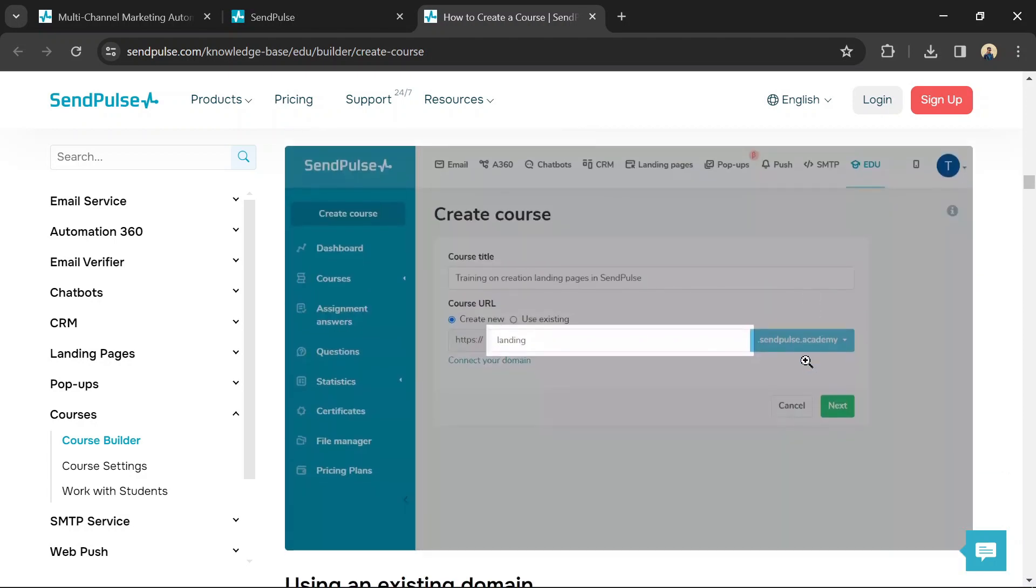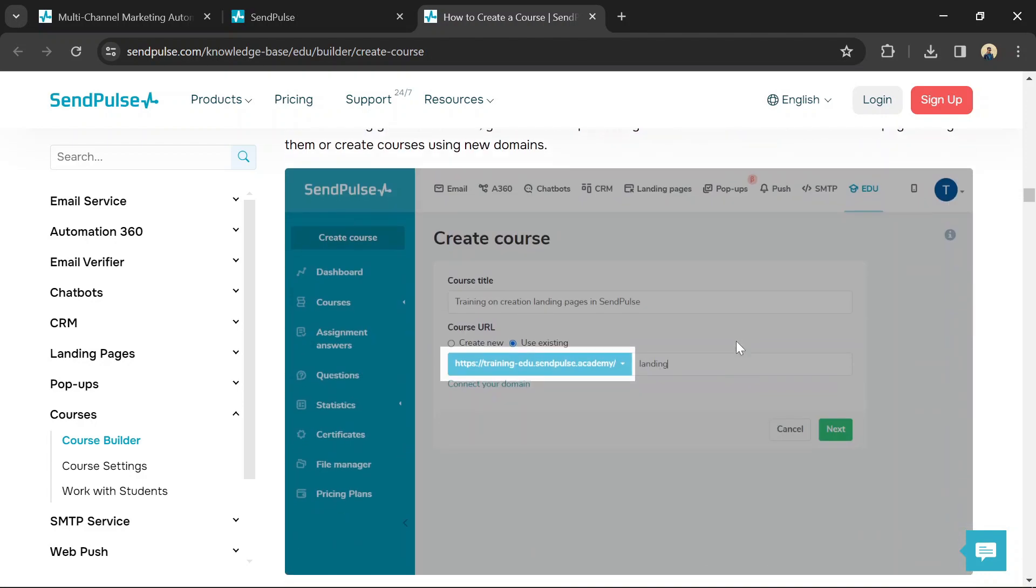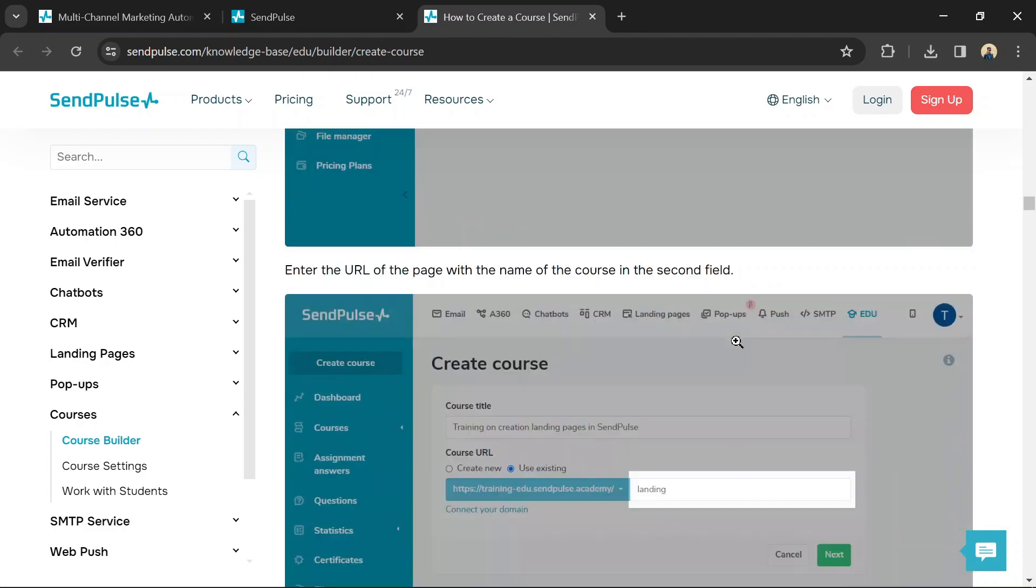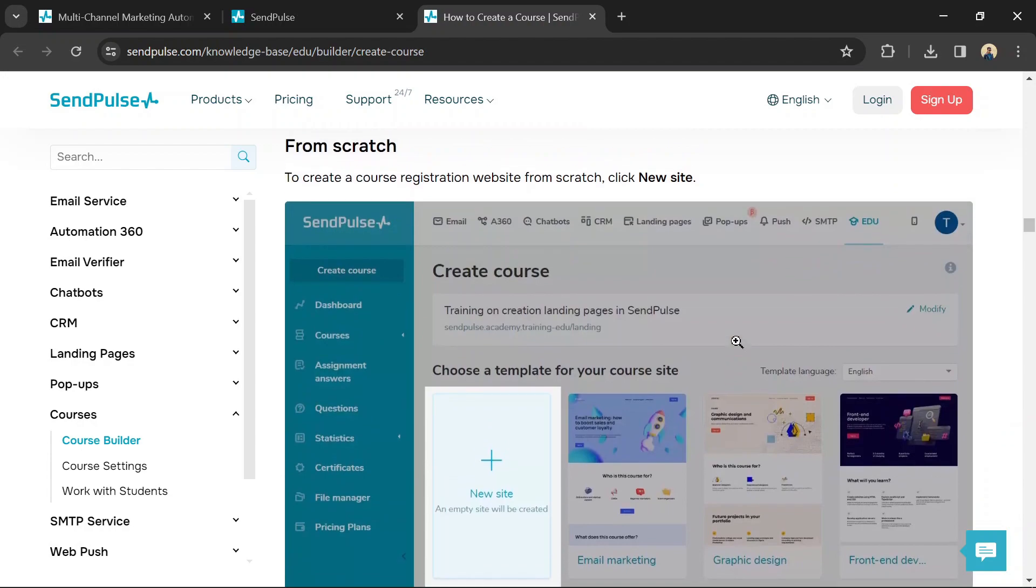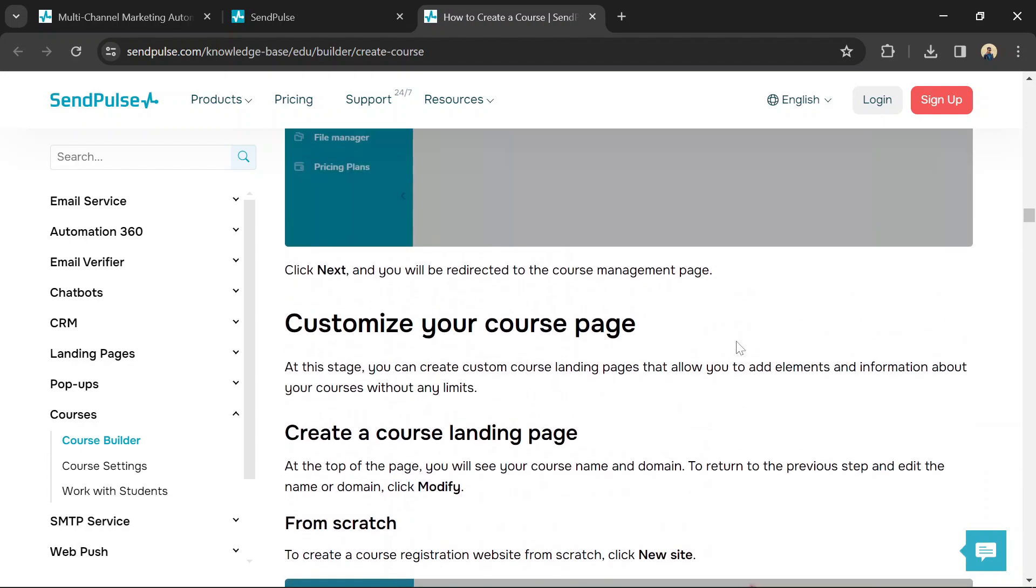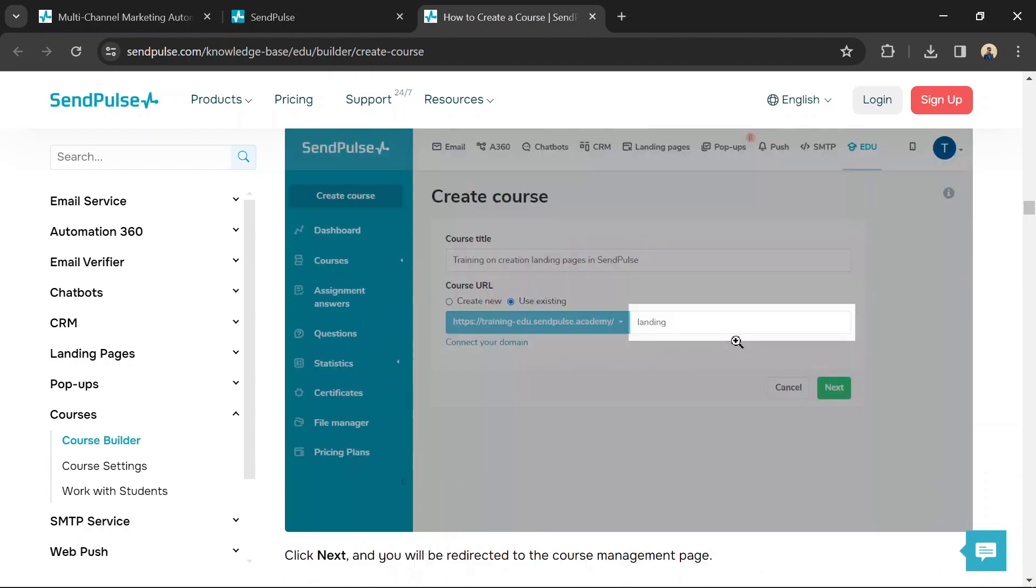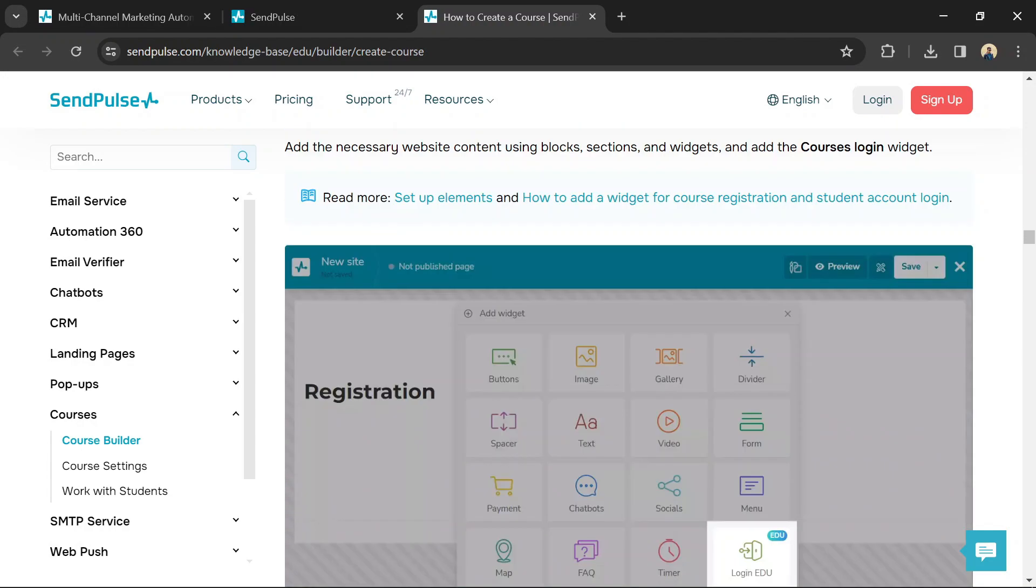By following these steps and exploring the provided resources, you should be able to get started with building your online course using SendPulse Course Builder. Don't forget to use the link in the description to try SendPulse.